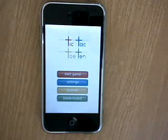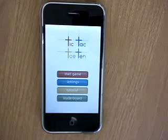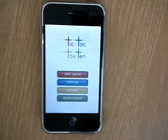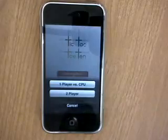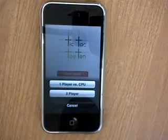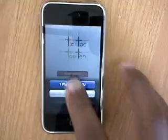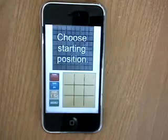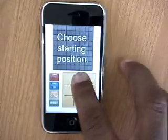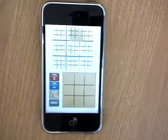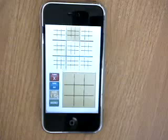Hi guys and welcome to the tic-tac-toe 10 tutorial. My name is Brandon and I will show you how to play the game. Let's press start game right here. We're going to play a quick game versus a computer so I can break down the concept of how to play the game. Choose starting position — let's choose 2. You see the second board highlighted there.